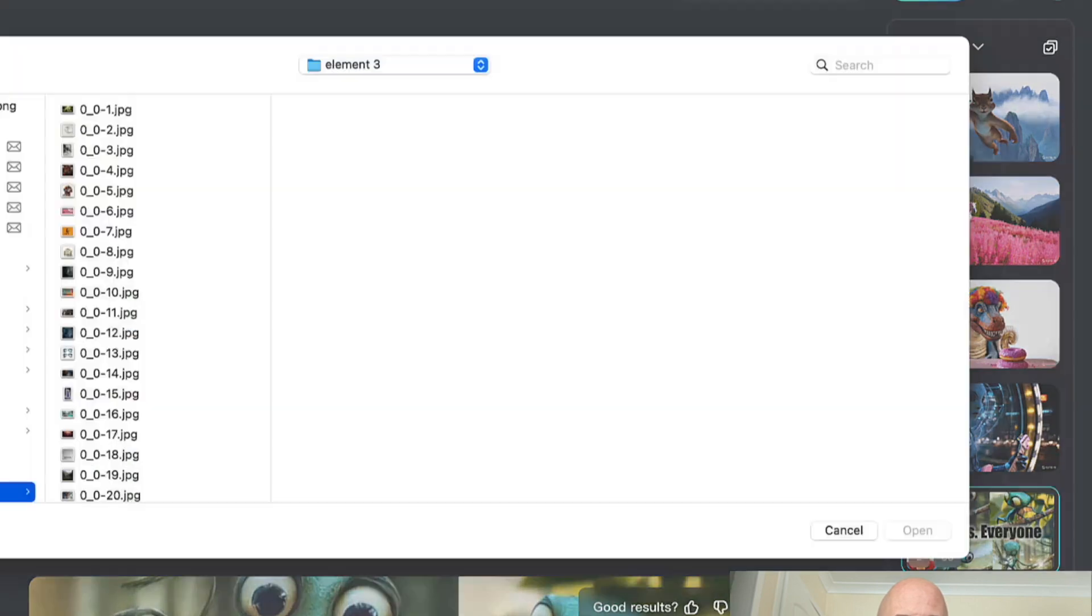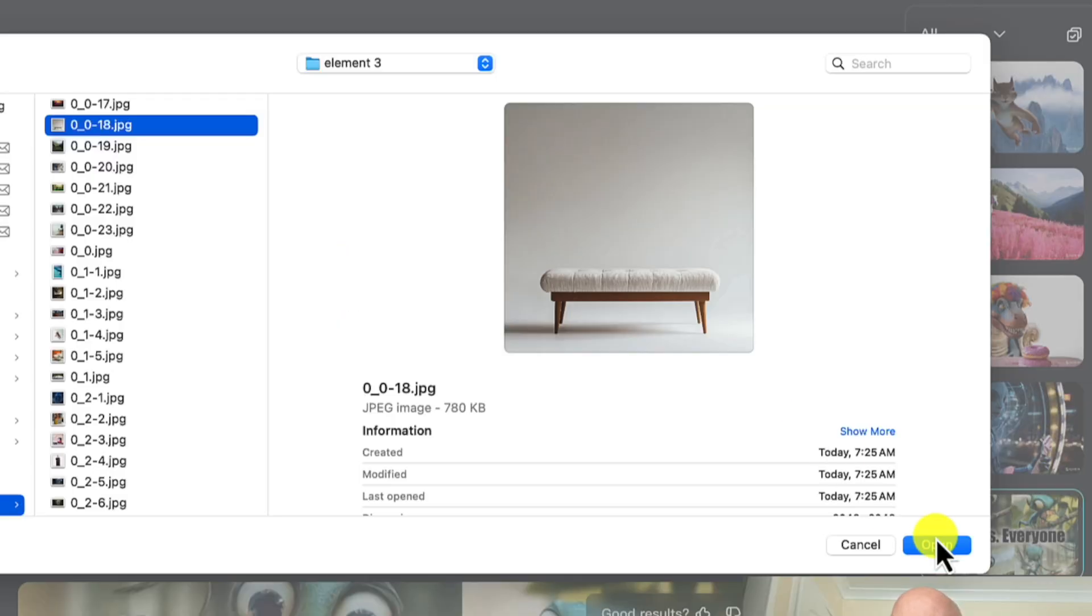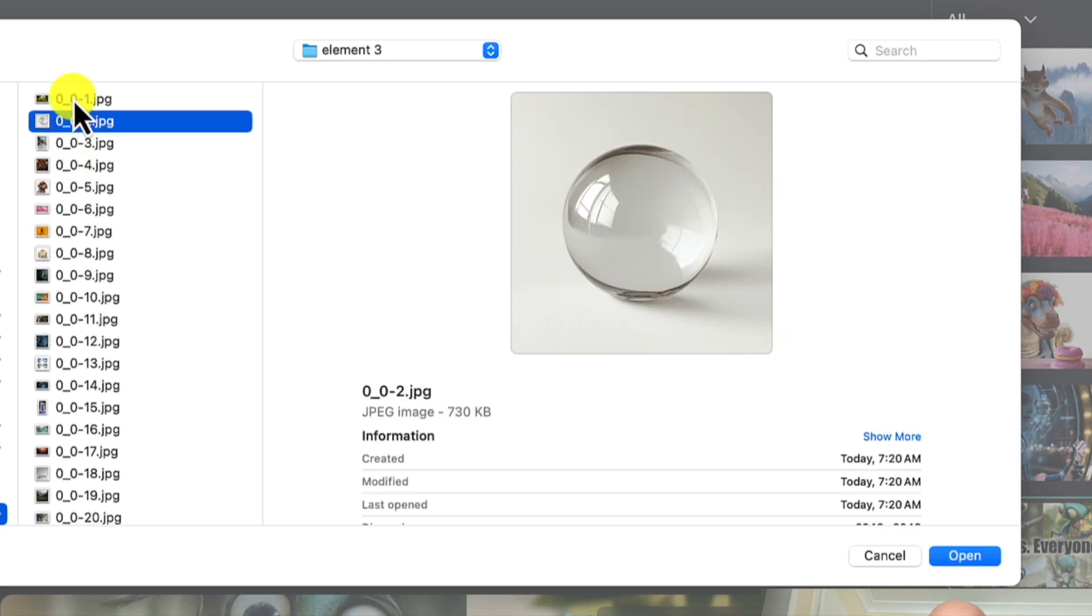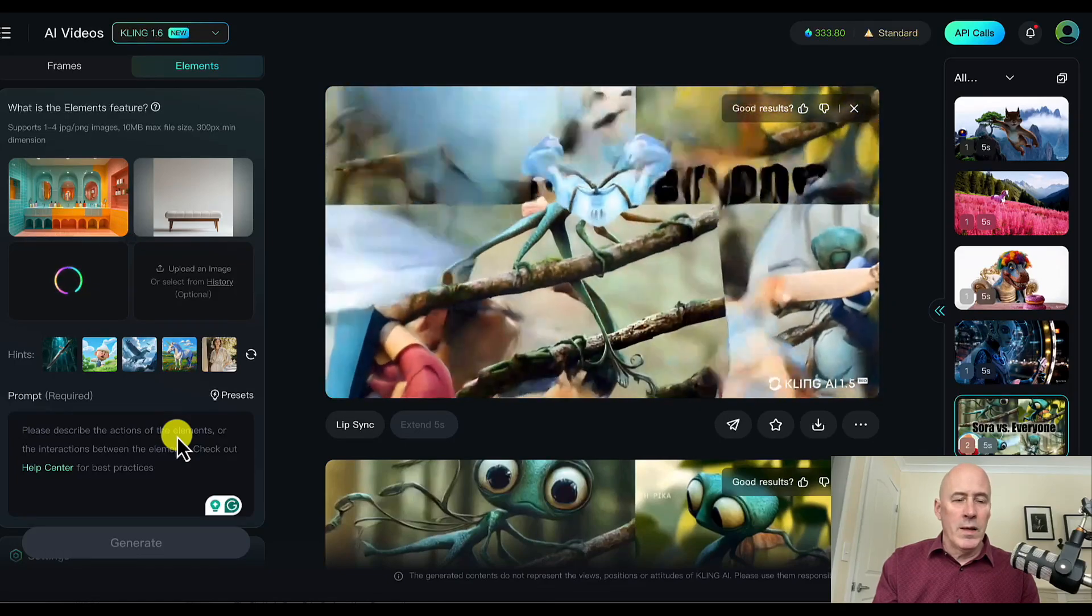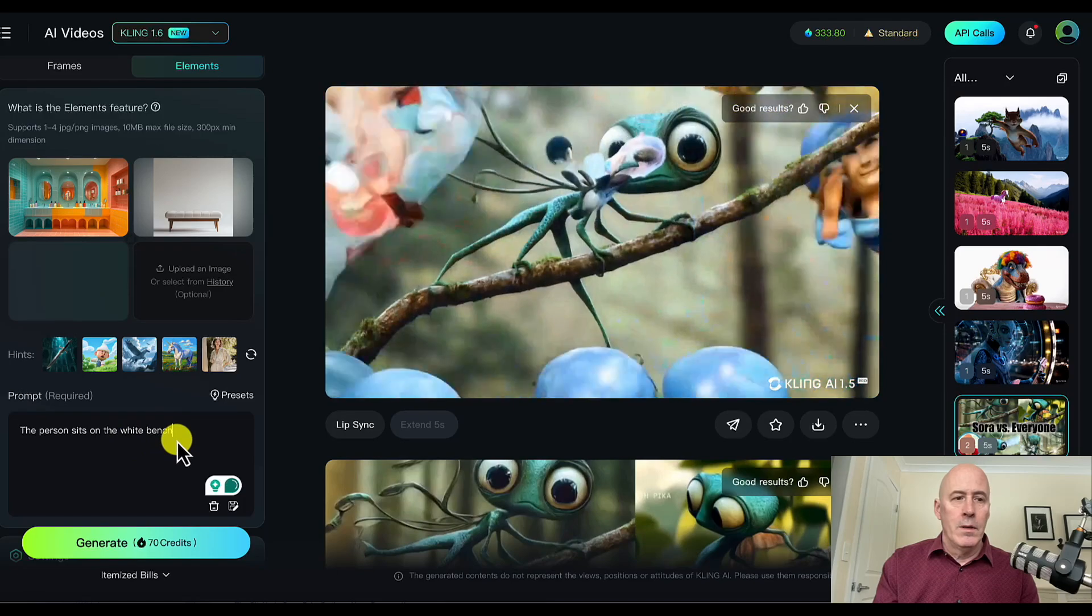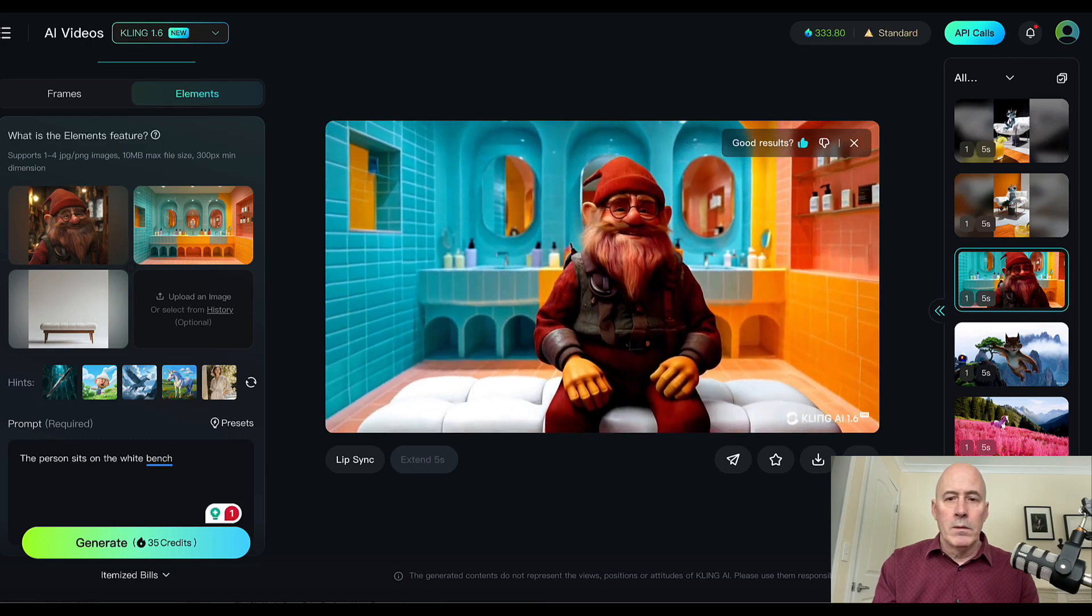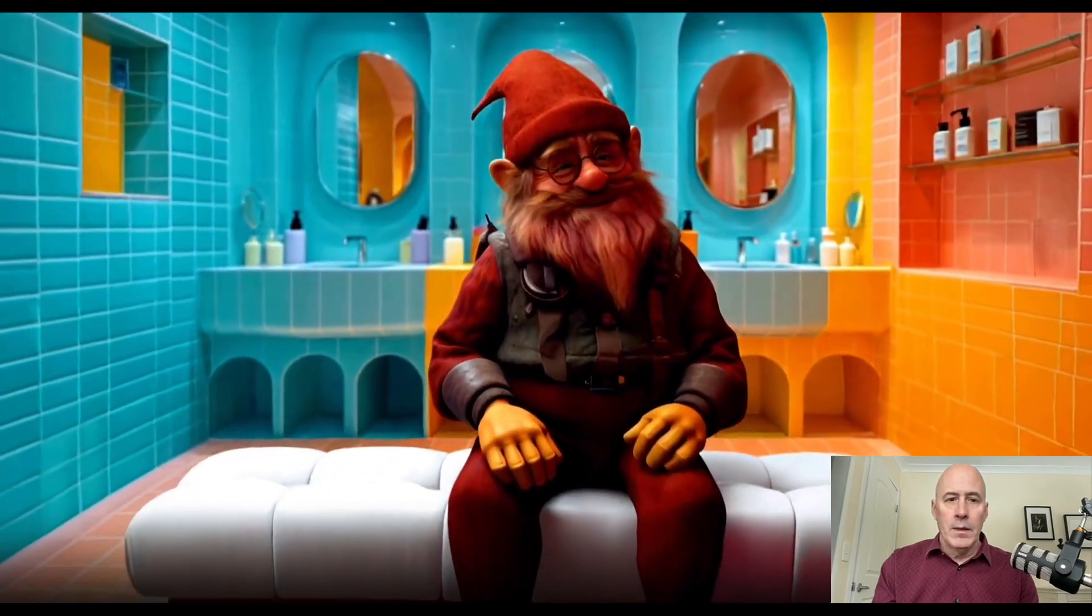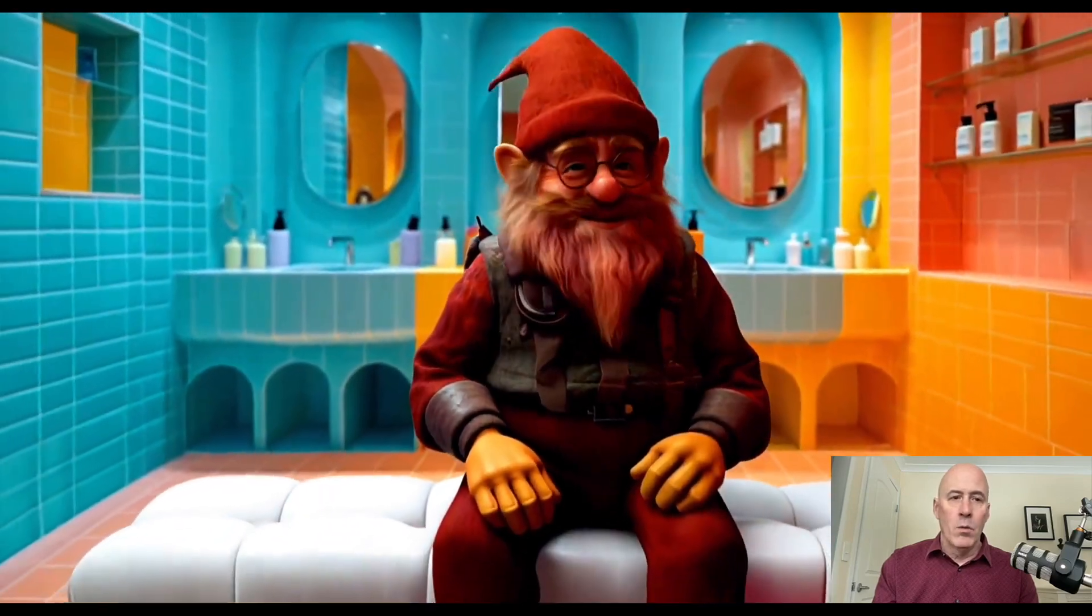Let's try another combination. Let's use this background. Let's use this. And who are we going to be in the scene? Who are we going to put in the scene? This guy. I'm not sure what he is. So I'm just going to call it a person. The person sits on the white bench. Obviously, I didn't mention the room or anything. But let's see what happens. And here we are. That's pretty straightforward. Let's open it up here. Yeah, absolutely. That's the room. That's the white bench. And then our little friend here. I like it. Well done.